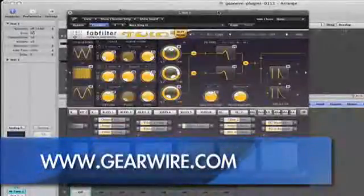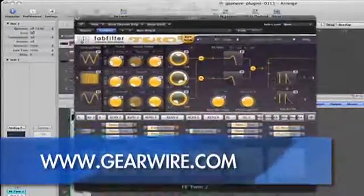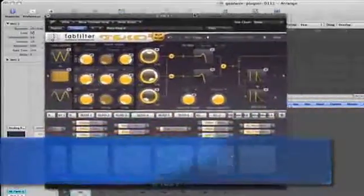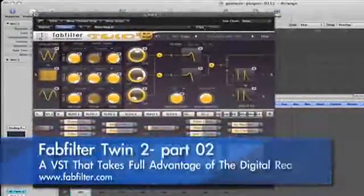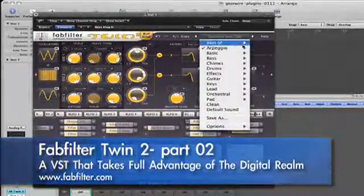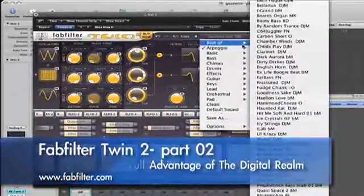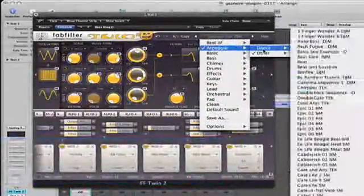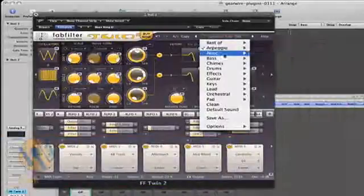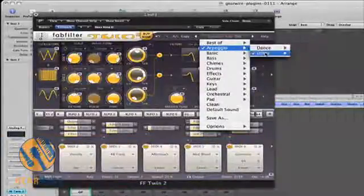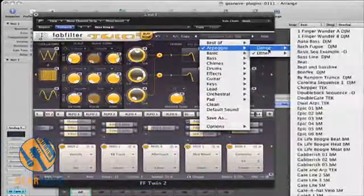Let's go through some of these presets and see how you can use this right out of the box. Presets are contained up here. They have a best of section, arpeggio, which contains different categories — for example, dance or other. Let's play dance real quick.